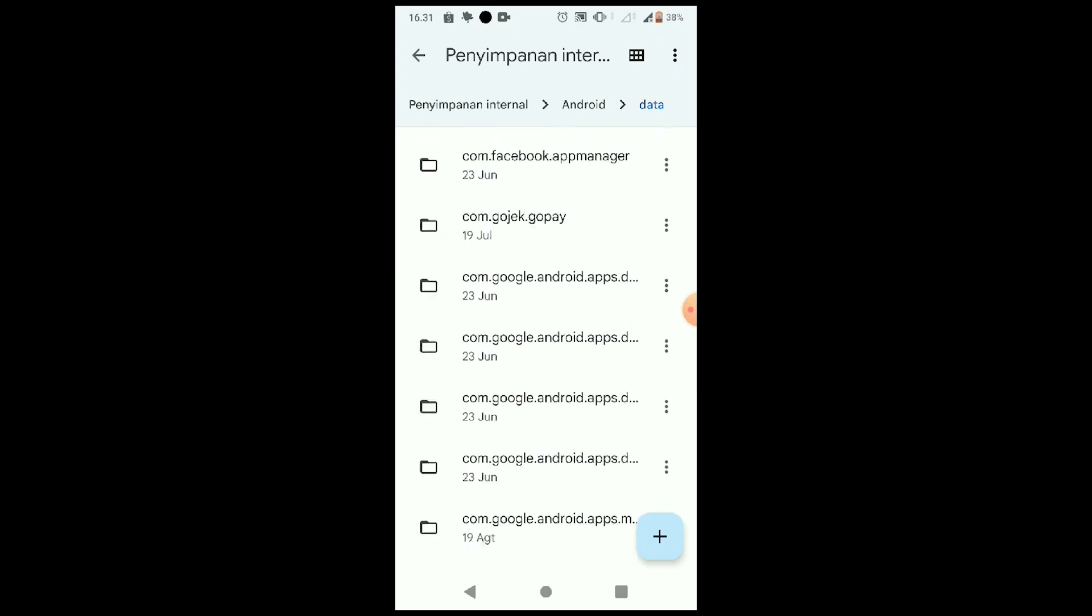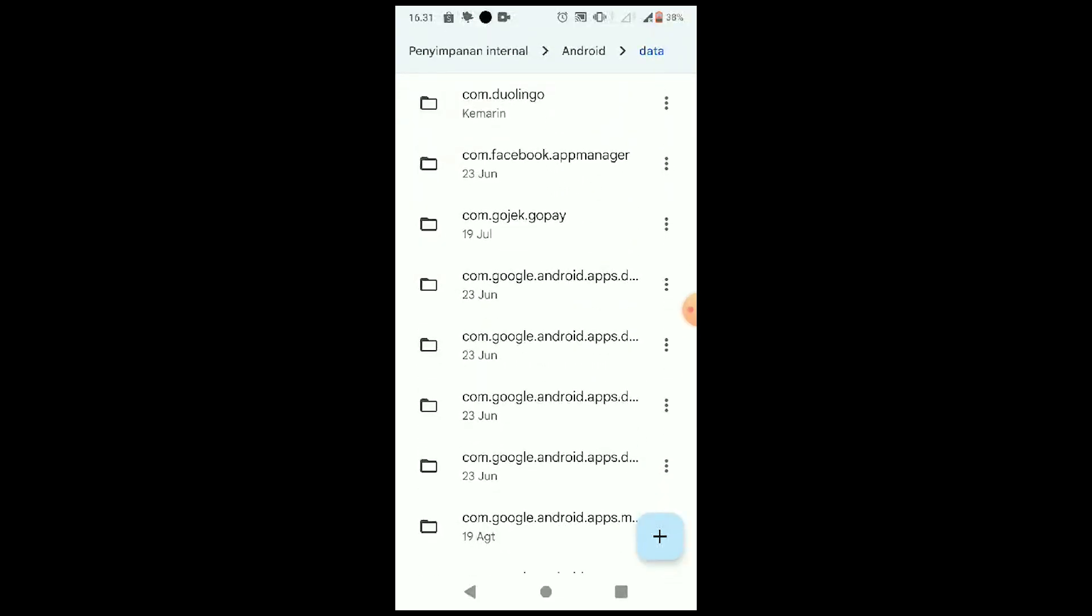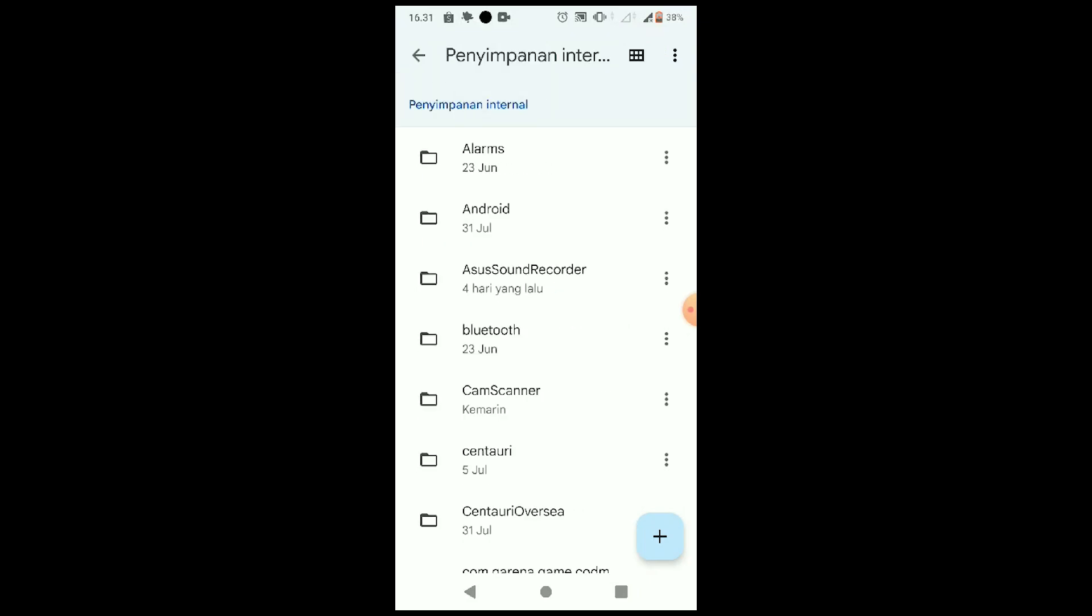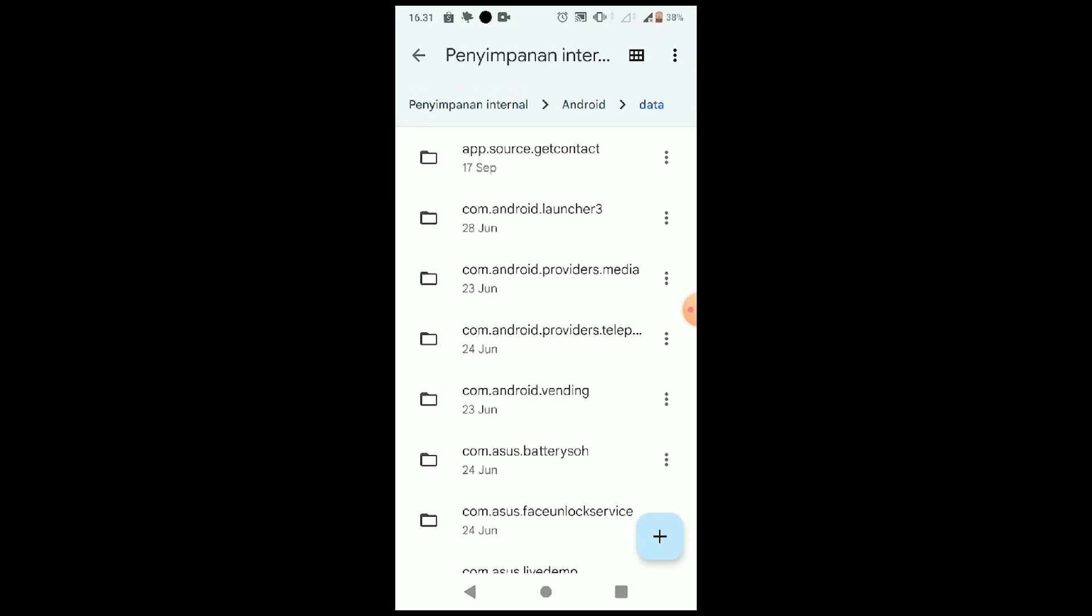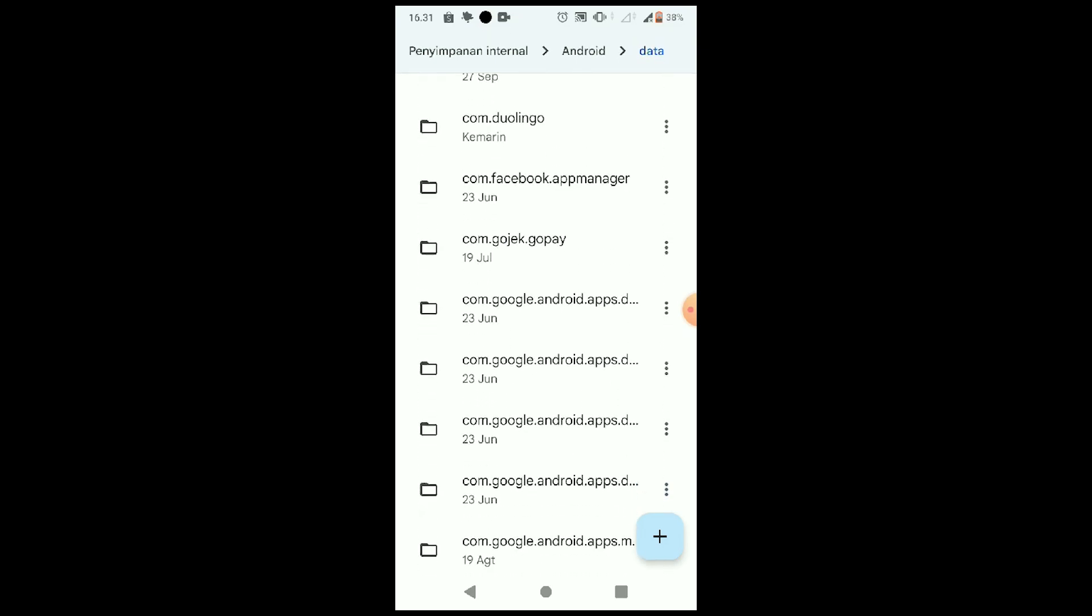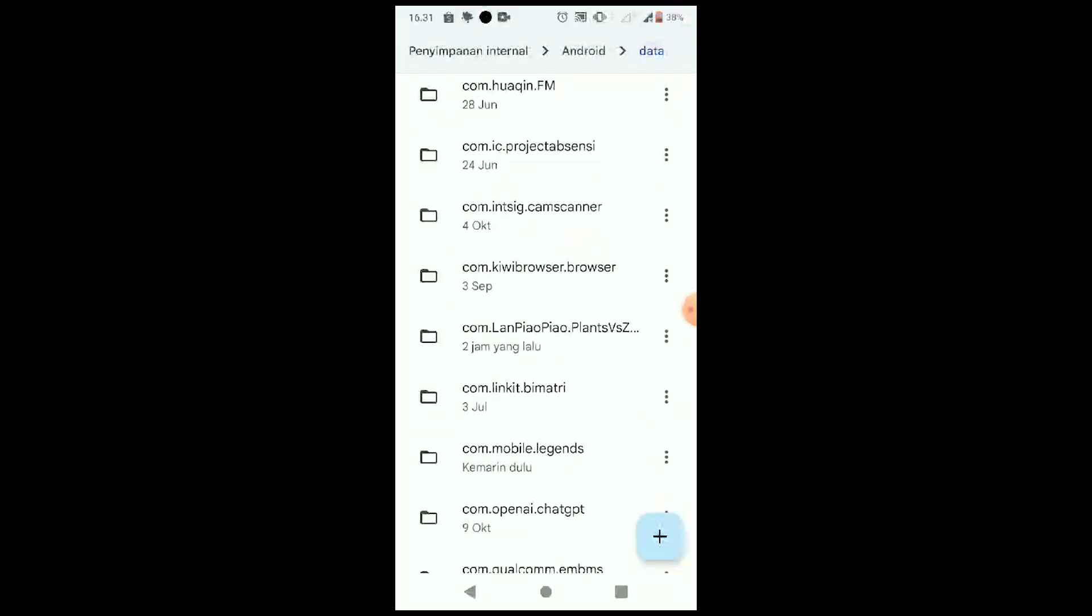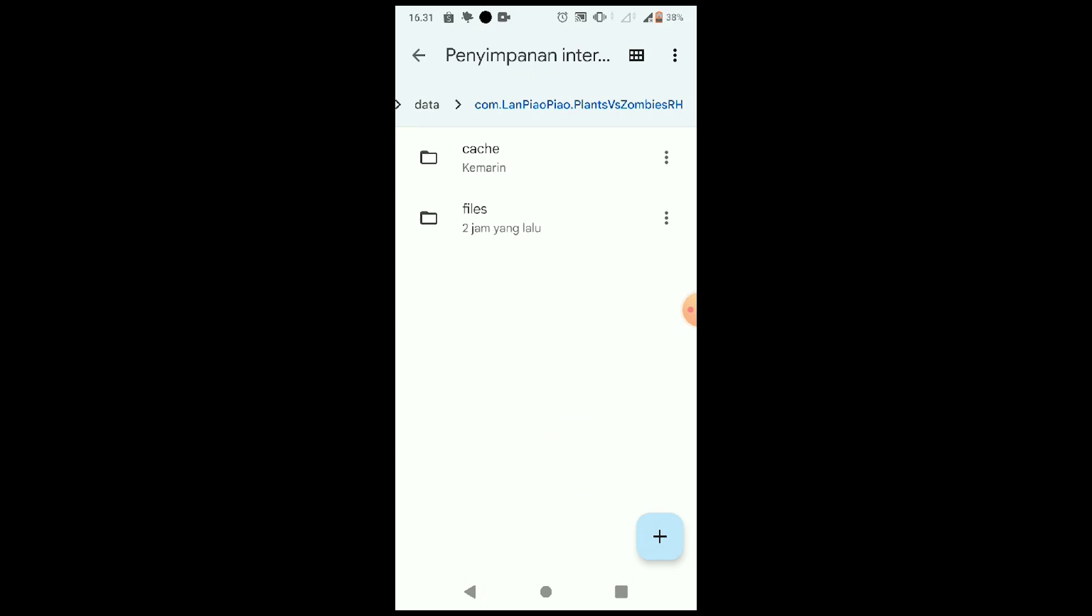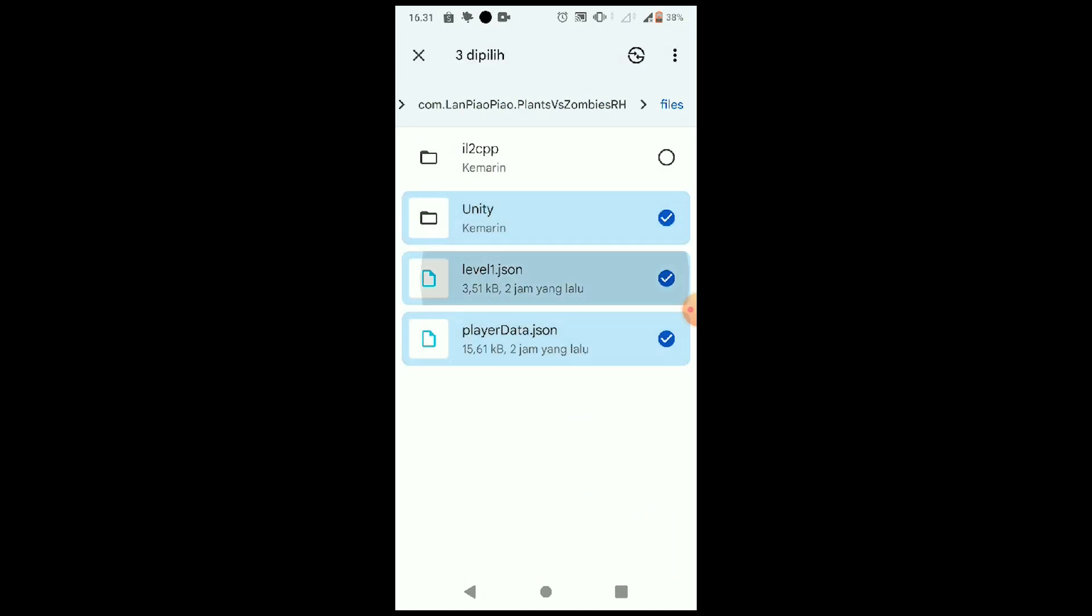You need to find your save file in your data. I'm using Android right now. You can go to Android, to Data. Make sure you go into your internal storage, and then you can search for Plants vs Zombies. That's here. You can click it and then you can go to Files, and here...